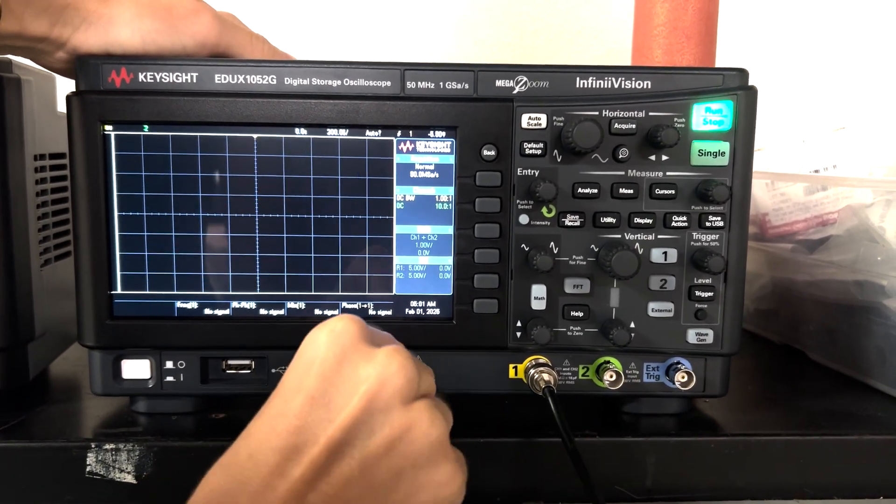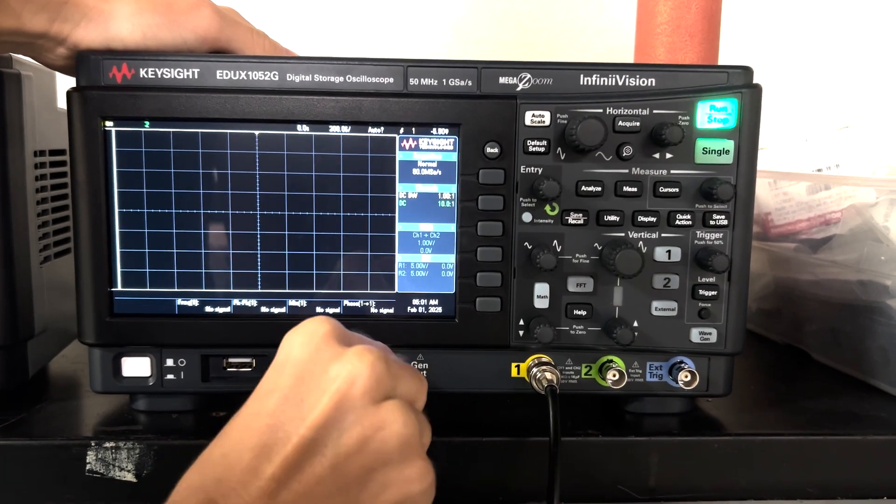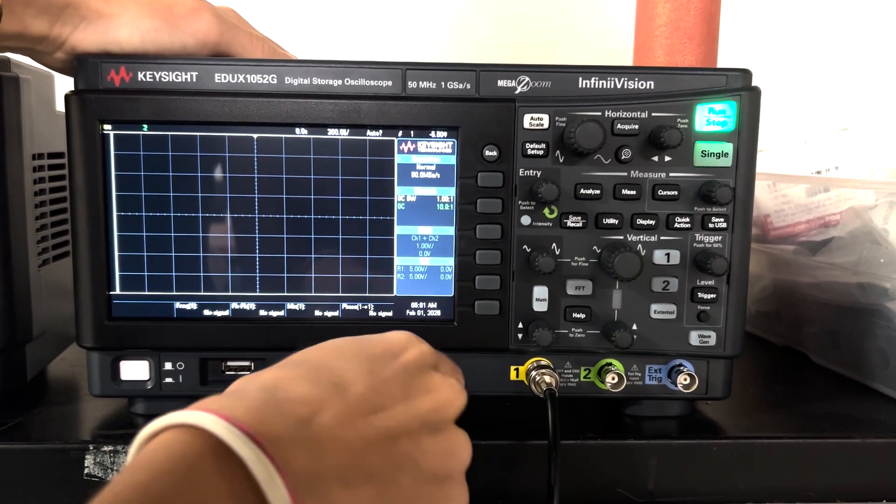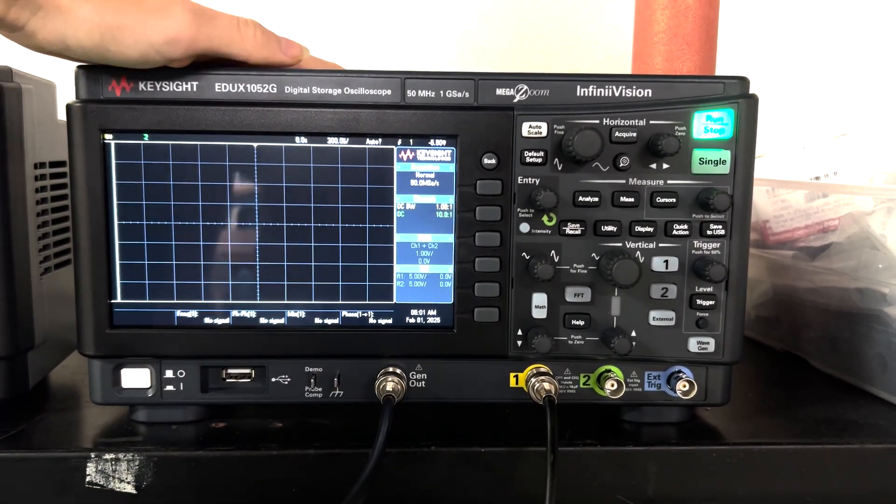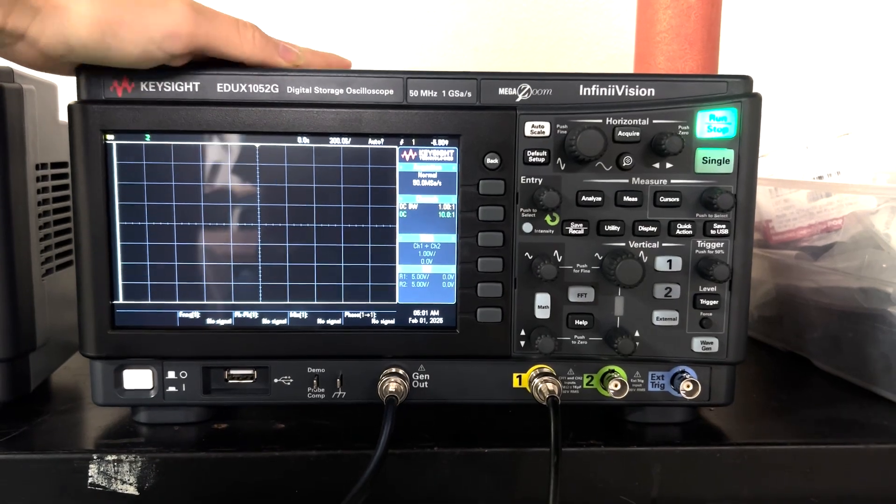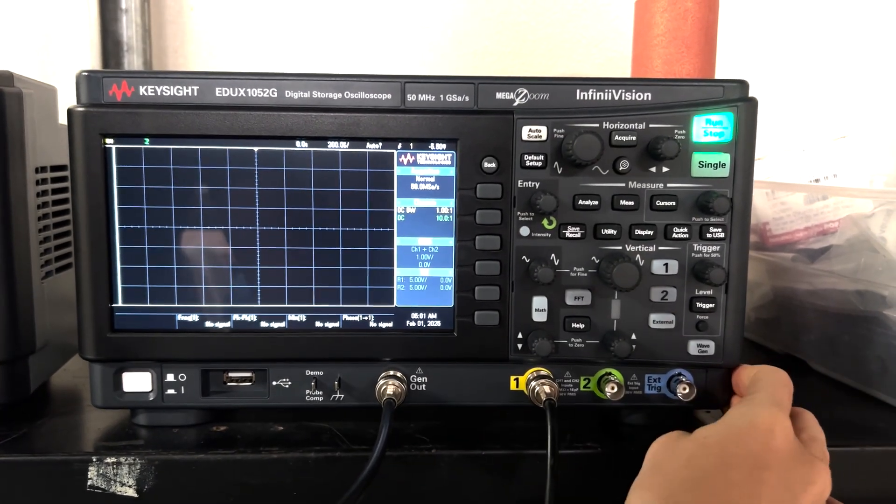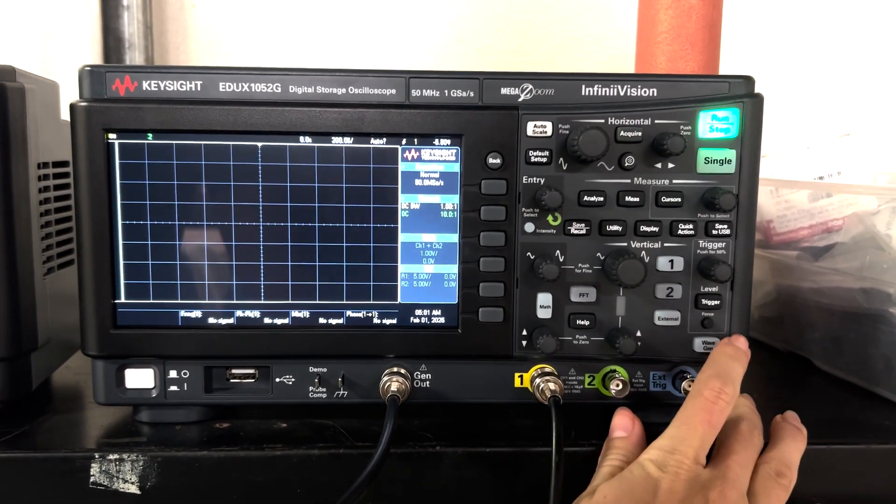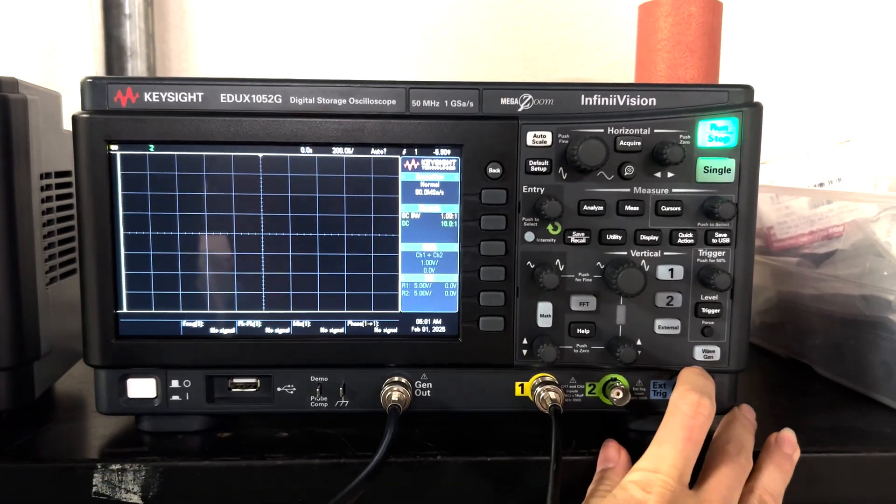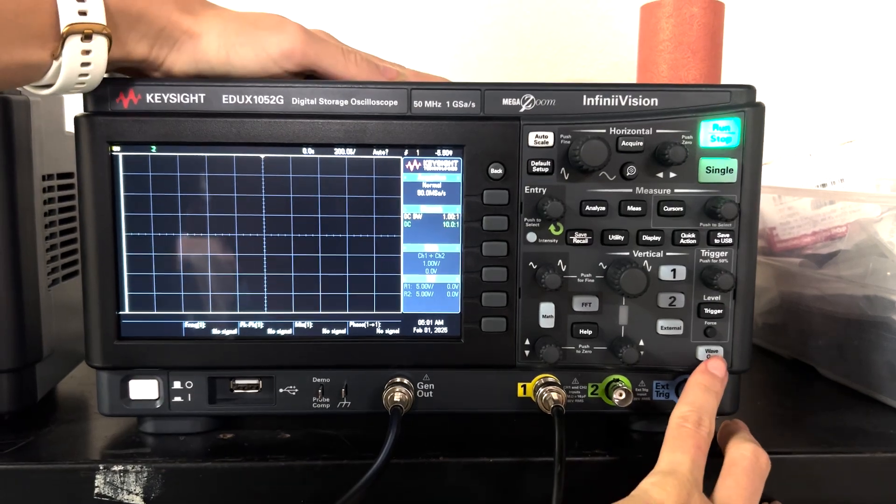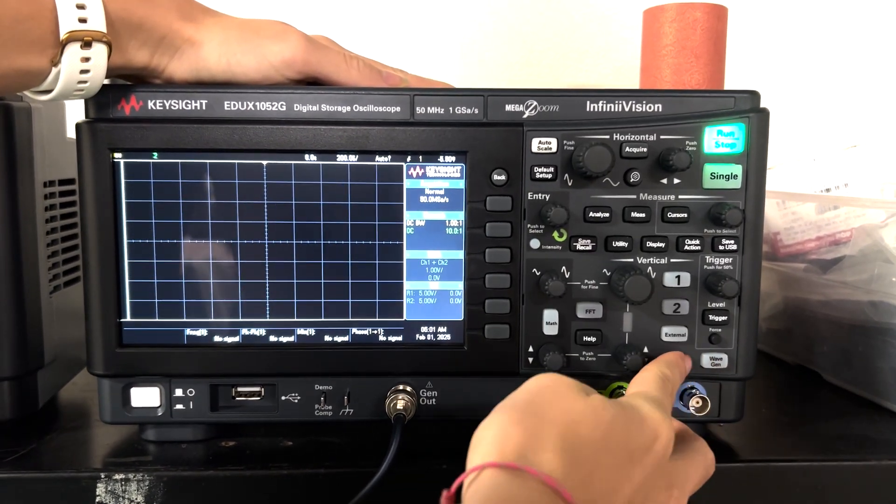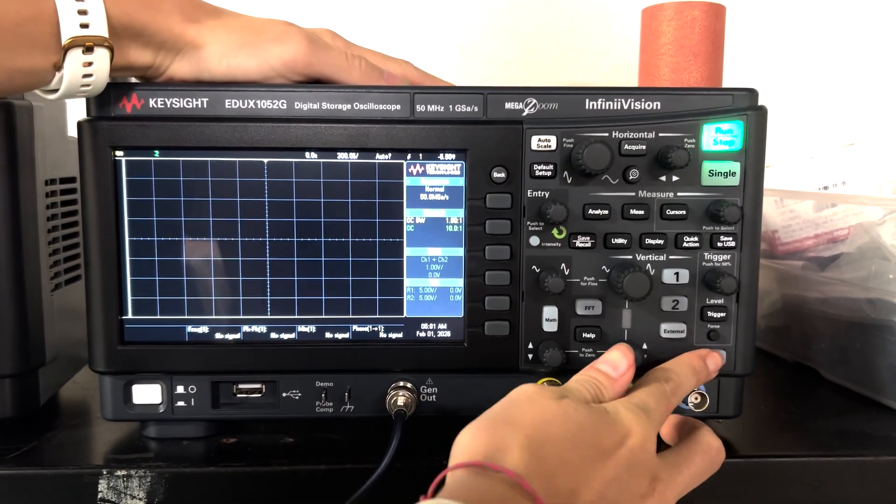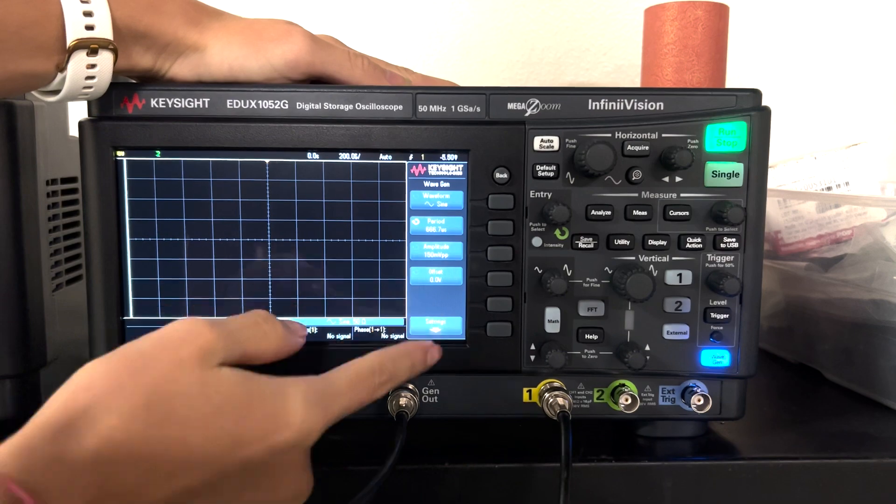This is where the output signal of the internal generator for this oscilloscope is coming out. So if I want to change the settings of the generator I can click this wave gen button on the right-hand side and then you see it brings all the parameters.